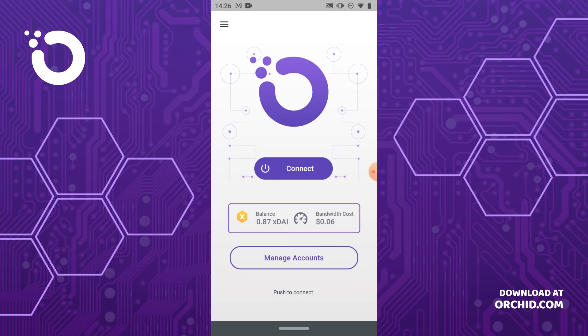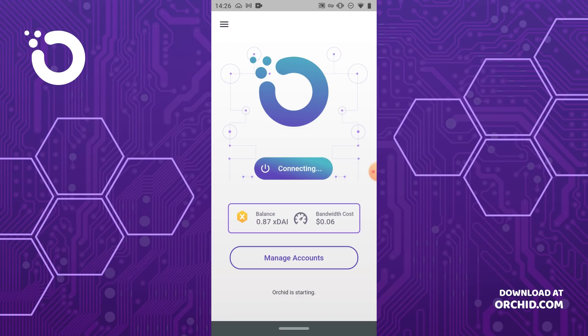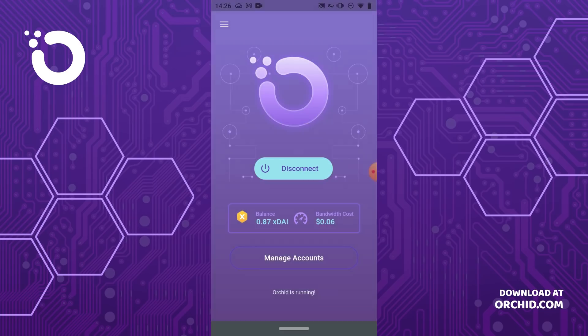Now you can go back to the home screen and select connect. Now we're connected to Orchid's crypto powered VPN.